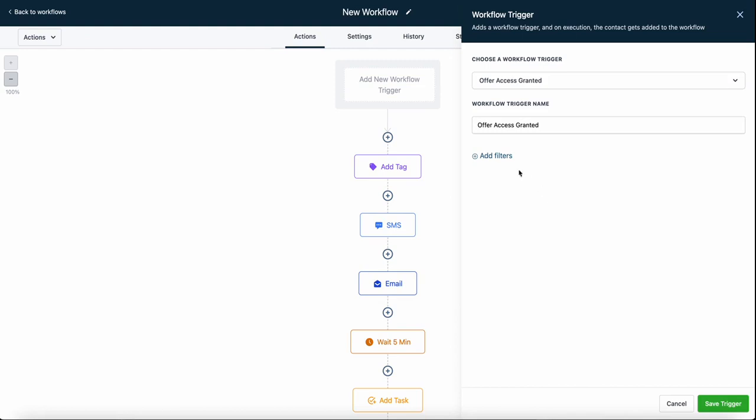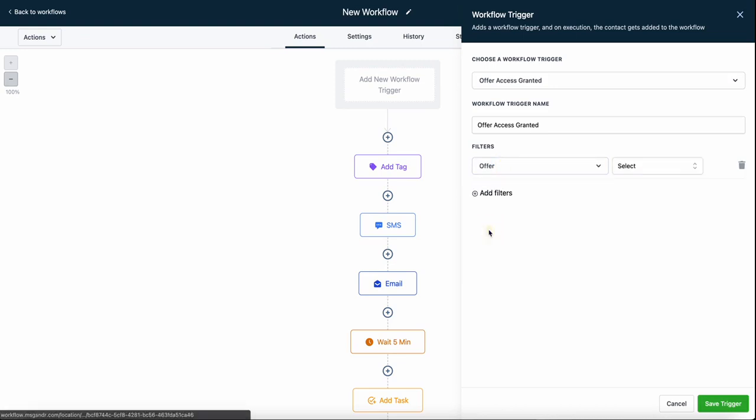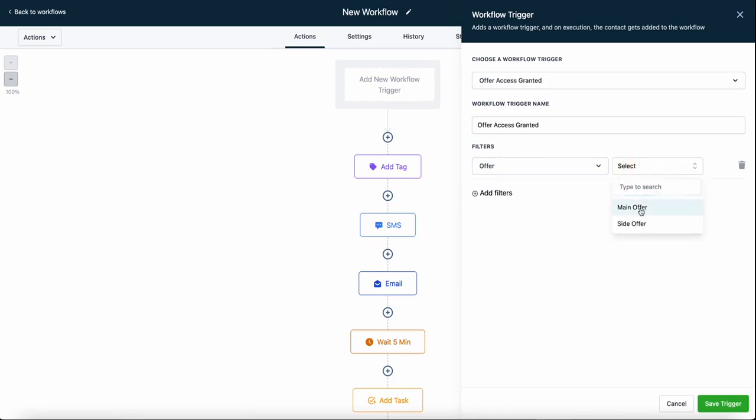But what we're going to do is actually add a filter and select the specific offer. What we're essentially doing is saying, if someone signs up for our main offer or if we grant someone access to our main offer, we're going to do all this stuff. Or we could choose the side offer.